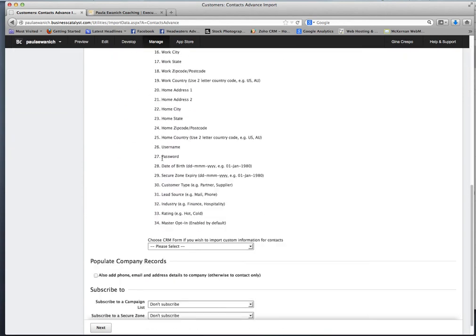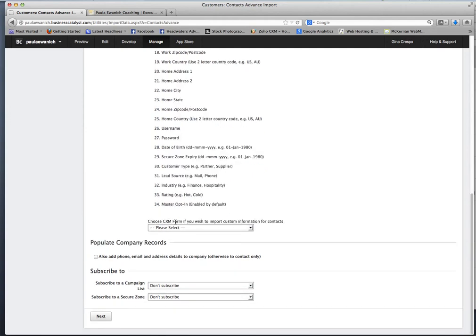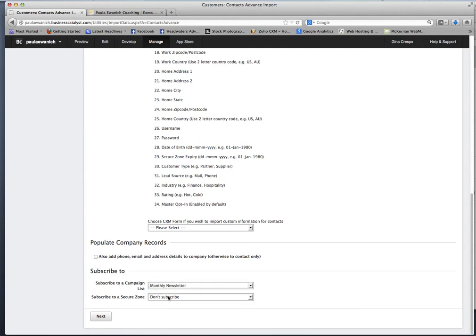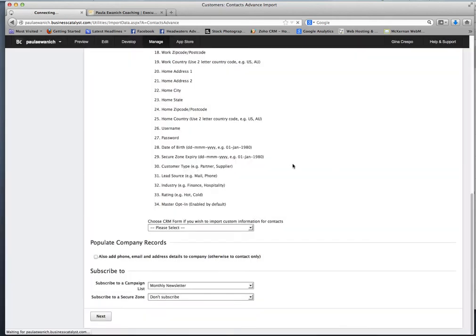Again, all this data, whether you have it in there or not, these are the fields that you have to have. The next thing you want to do is scroll down to subscribe to and we do want to select monthly newsletter because this is where everybody will be put into the newsletter list as well as your CRM data. Go ahead and click that and click next and it's going to ask you if you downloaded the template. Go ahead and say okay.